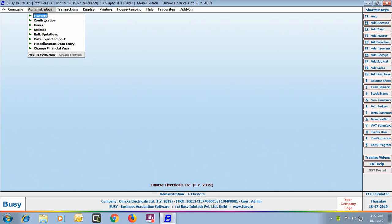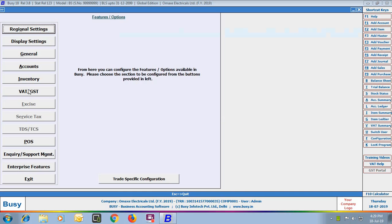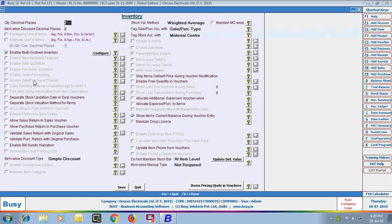First of all, we'll go to Administration, Configuration, Features Options, Inventory tab. Here, you can see a lot of inventory options are provided. Some options are disabled because those options are not part of our Basic Edition — they are part of our Standard Edition or Enterprise Edition. So here we'll discuss the options that are available in Basic Edition.